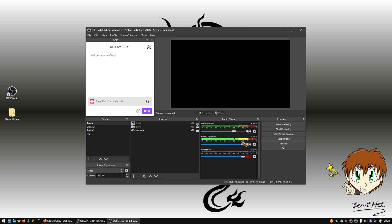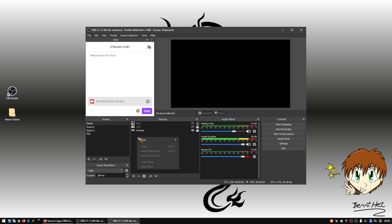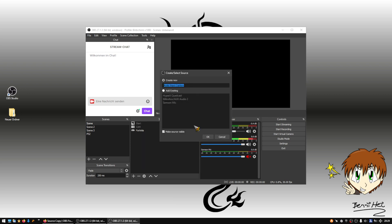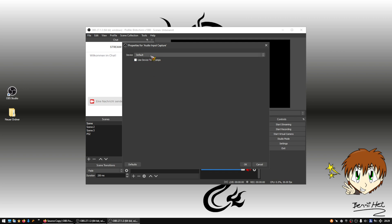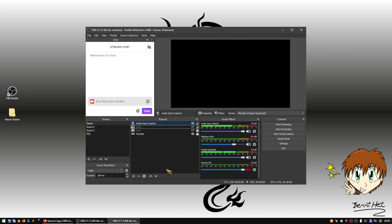It is a bit more complicated to copy because I have the filters directly on the microphone source. So I need to add it to the scene collection first. I right-click, choose Add, then Audio Input Capture. The name is not important — I use HyperX — and here I select my HyperX microphone.